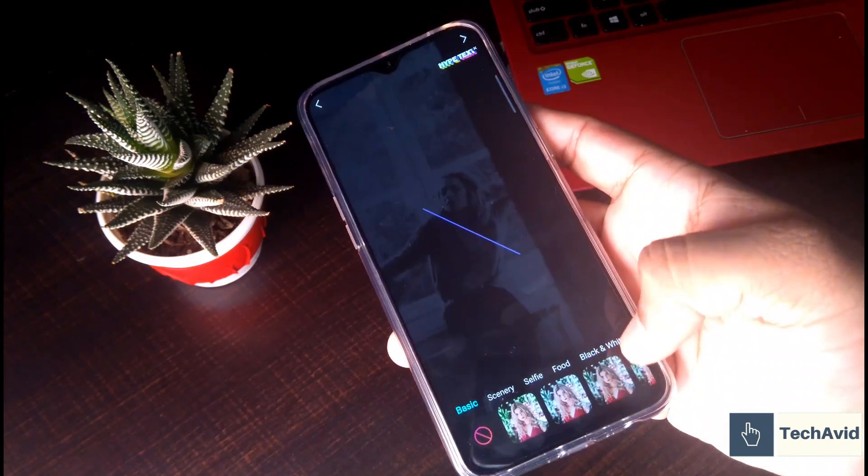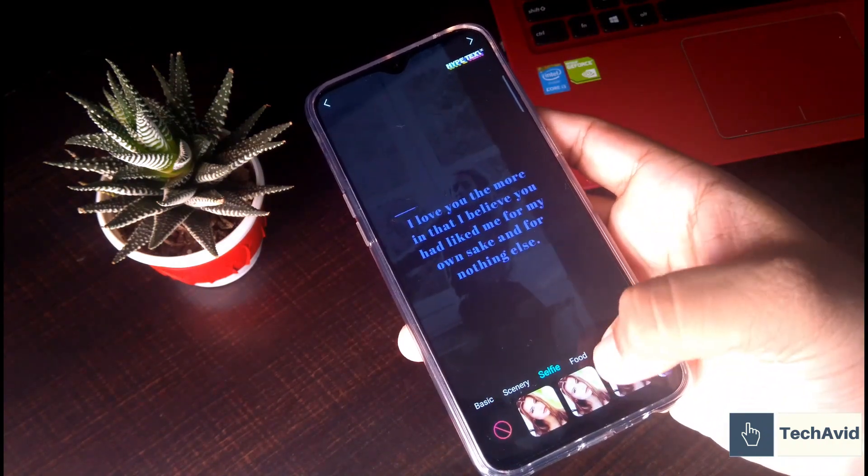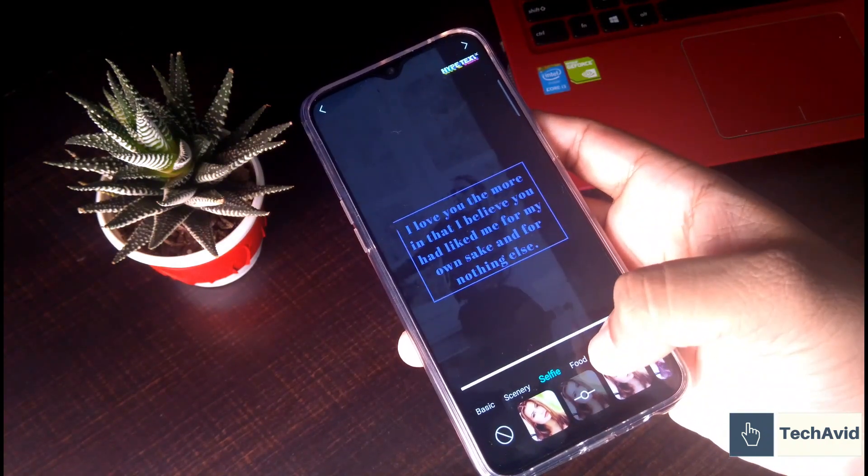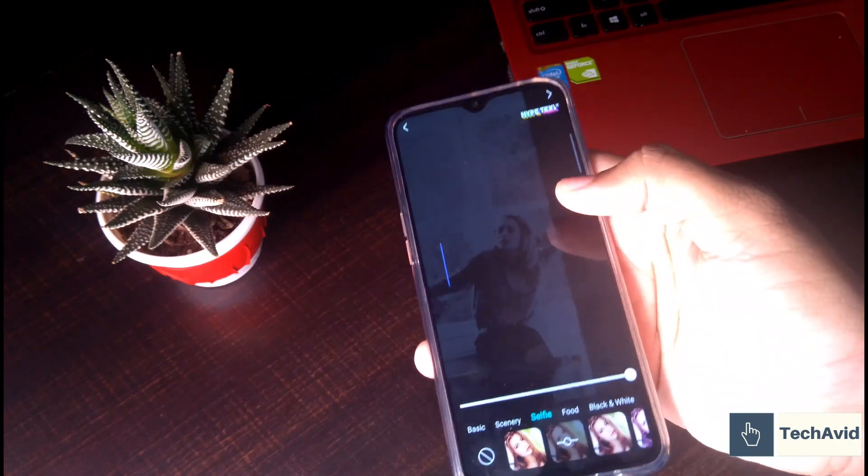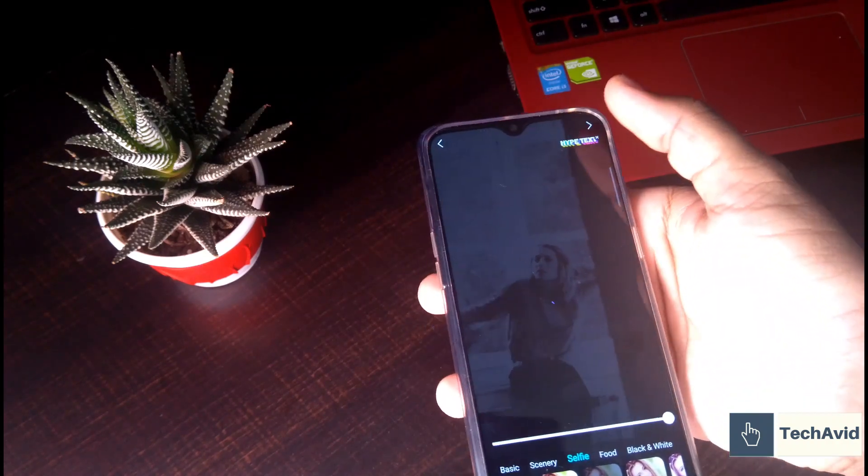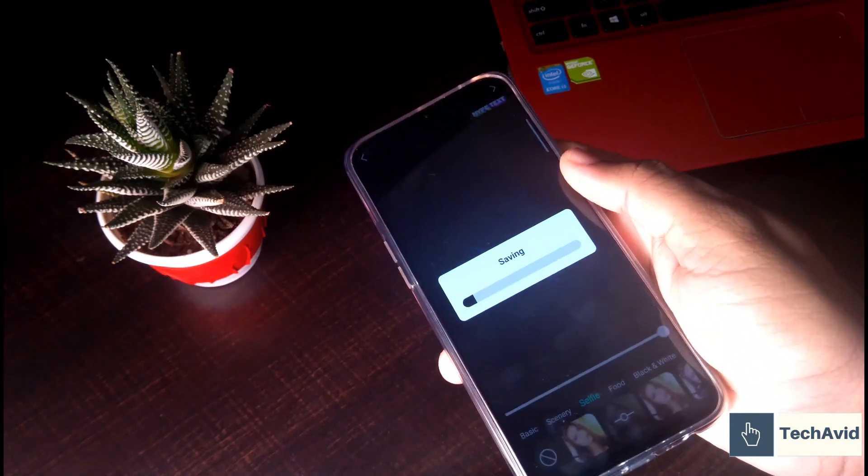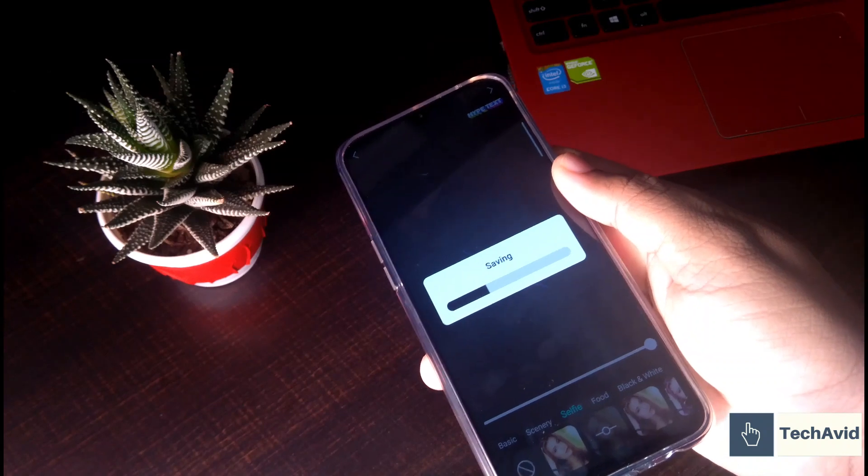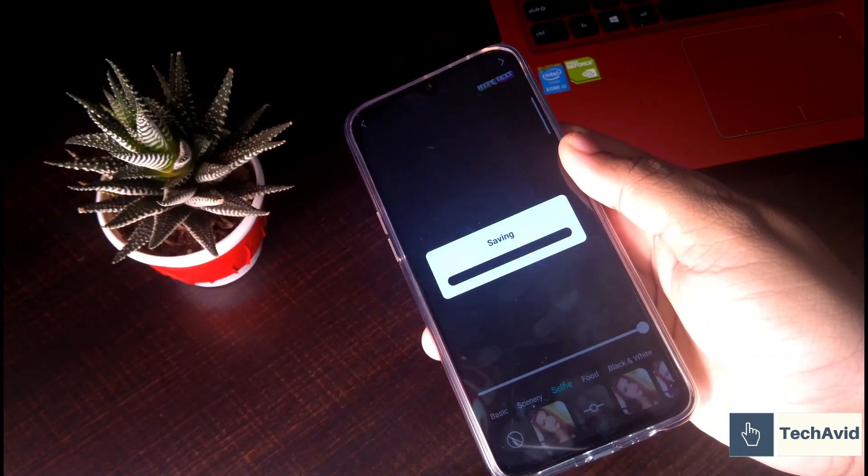And after that we can apply the filters, and that's it. Choose the filter that fits well for your photo and let's save it. Saving, saving, saving, and done.